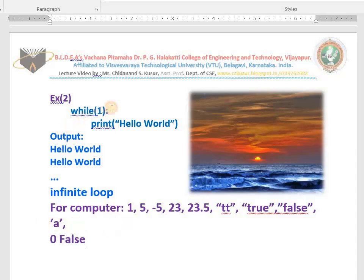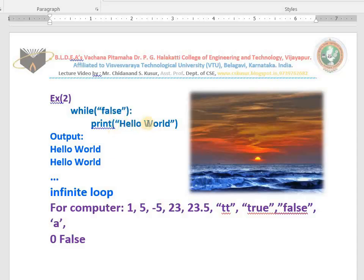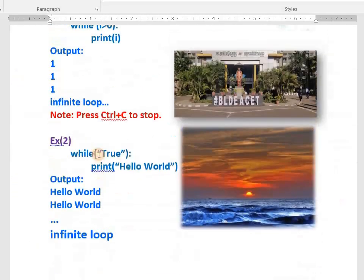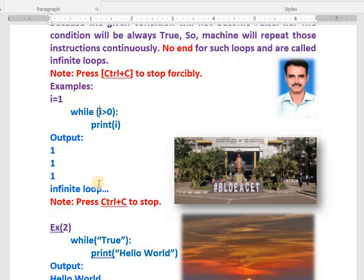While 1 — condition is true, prints 'hello world', condition is true, prints 'hello world' — no end, that is infinite. But if you write while 0, the while loop will not start at all because the condition is false — no output. If you write 'false' in quotes it is also true, so it prints continuously. If you write 'true' it prints continuously. If you write any name like John or CSK it prints continuously. This is an infinite loop.